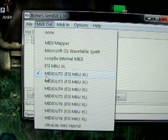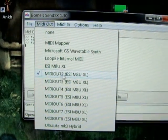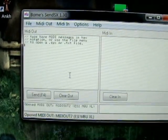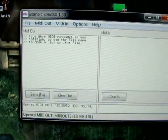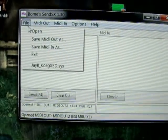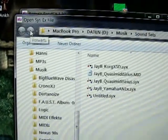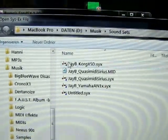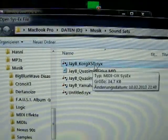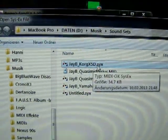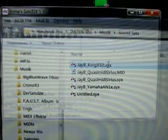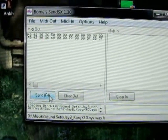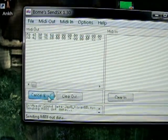In my case it's the MIDI port 2 on my interface which is connected to the Korg X5D. Then you simply open the file you want to transfer, in this case JB Korg X5D.syx, and press Send.